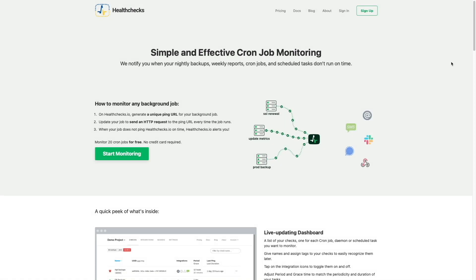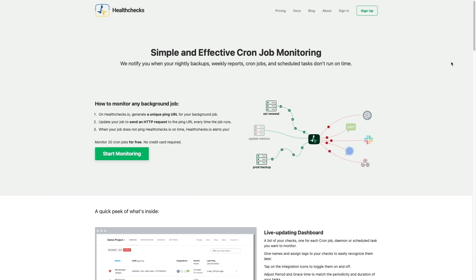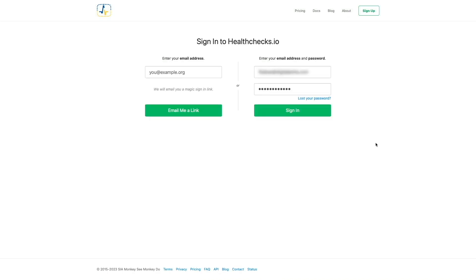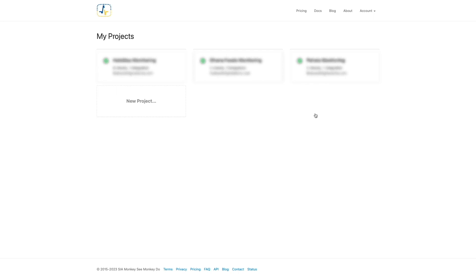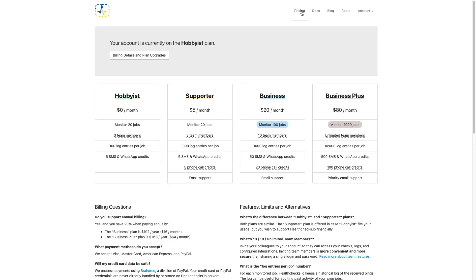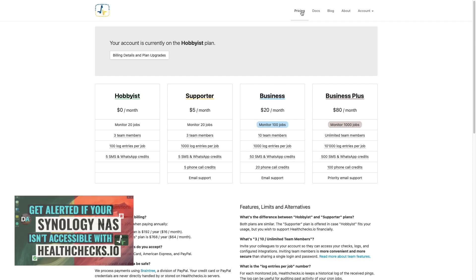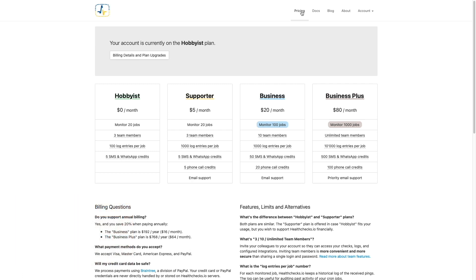Now, I'll bring up the healthchecks.io website, which is the service that we'll be using to alert us if there is an issue with the DIUN container, and log in to my account. If you don't have an account, you can sign up for the hobbyist plan, which is free to use and is what I'm using for this video. I also have a video on monitoring your Synology NAS using healthchecks.io, which details the setup further that I'll link to in the description below.